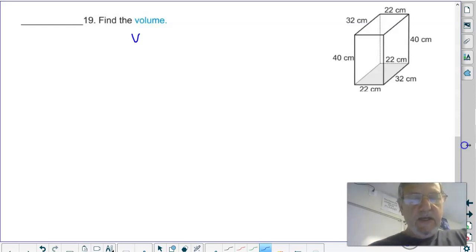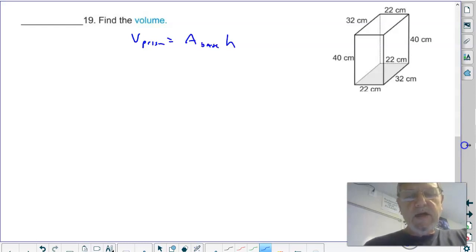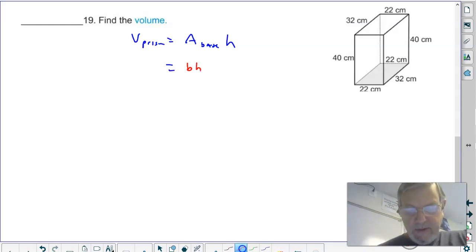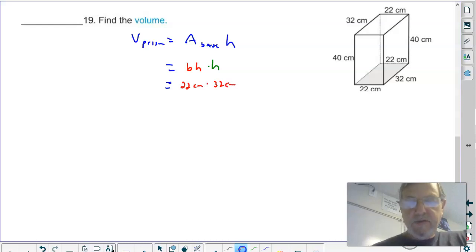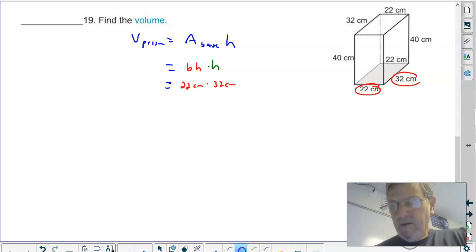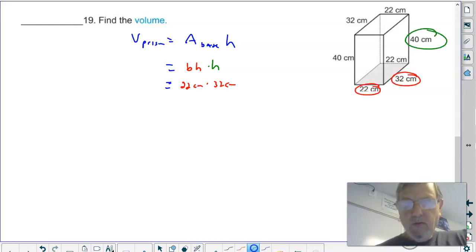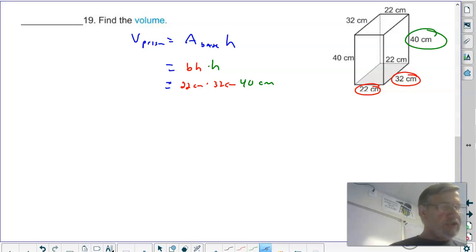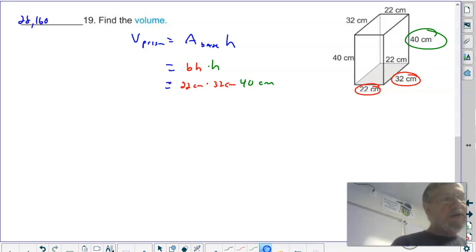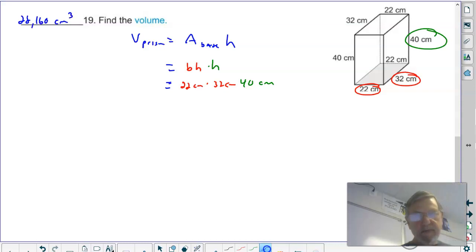Recognize this shape as a prism. Formula: area of the base times the height. Pay attention to what type of base — here it's a rectangle, so base times height, then times the height of the whole prism. The base dimensions are 22 centimeters times 32 centimeters, and the height of the prism is 40 centimeters. So 22 times 32 times 40 equals 28,160 centimeters cubed.